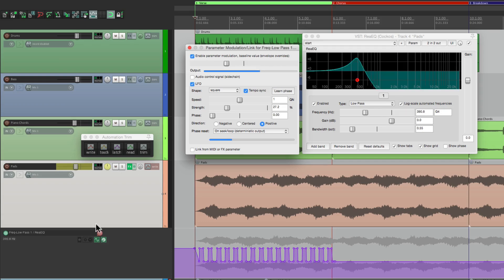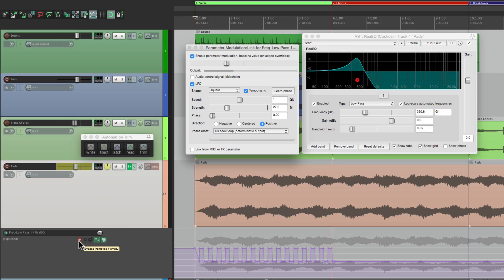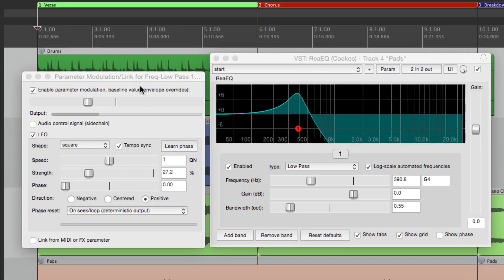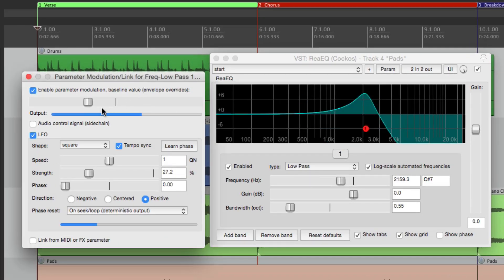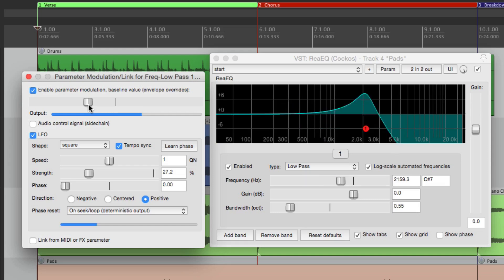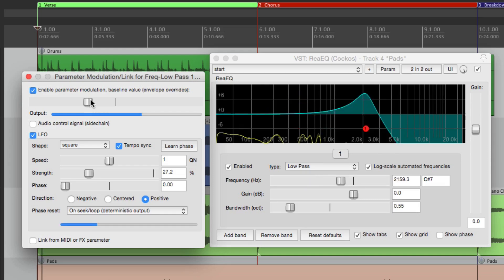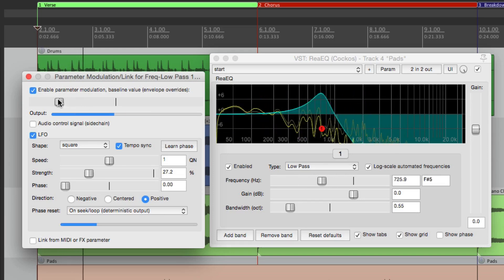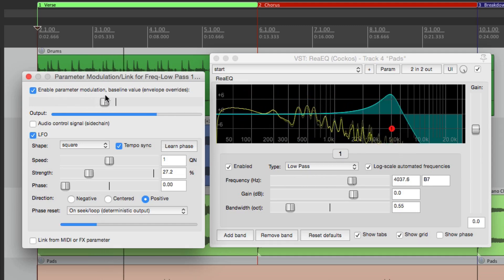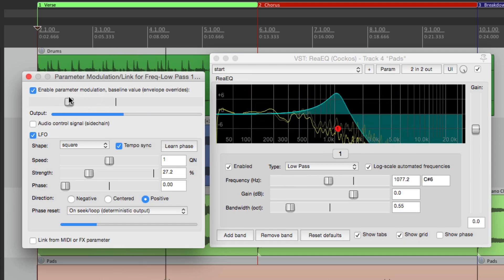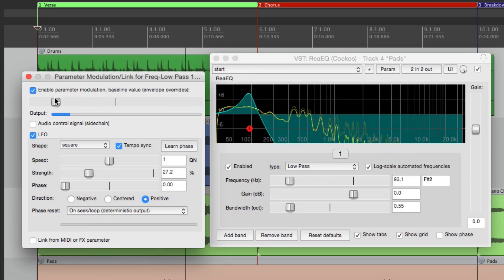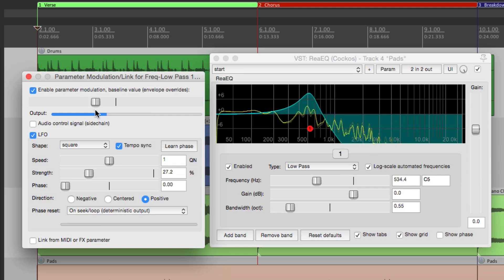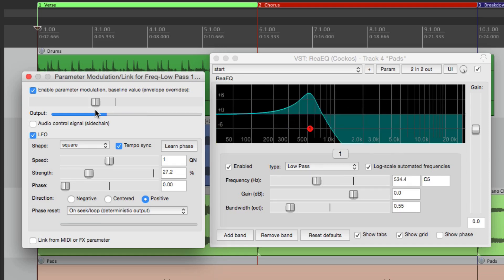Let's bypass the envelope we just created and go back to trim mode. Check out what happens if we adjust the baseline parameter as it's modulating. That's even more interesting.